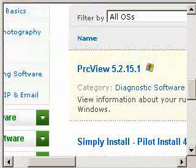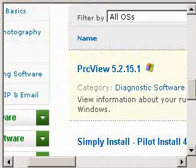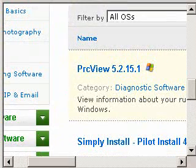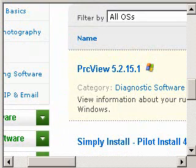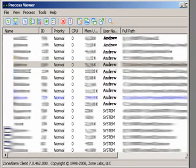Process Viewer is a small software but very powerful. When you start the program, you will see all the software running inside your PC.